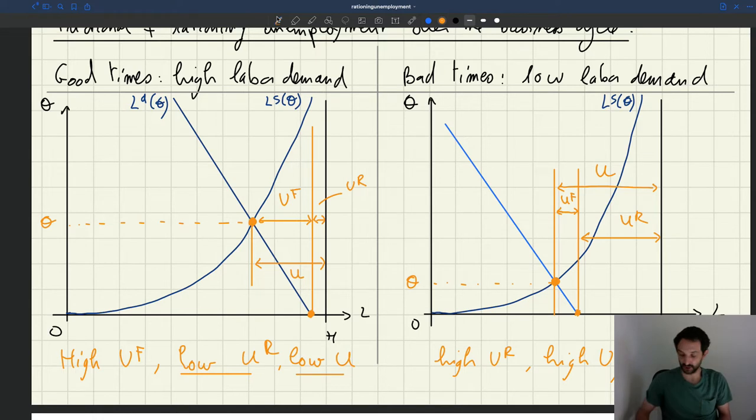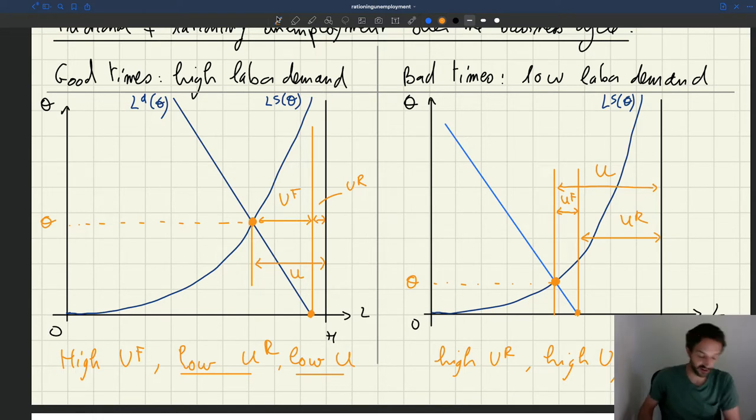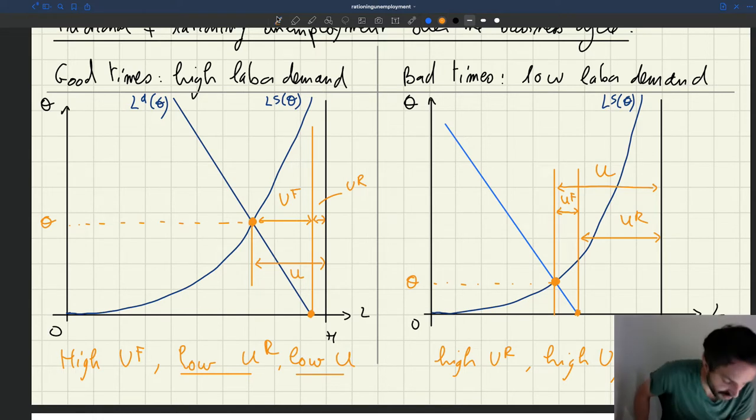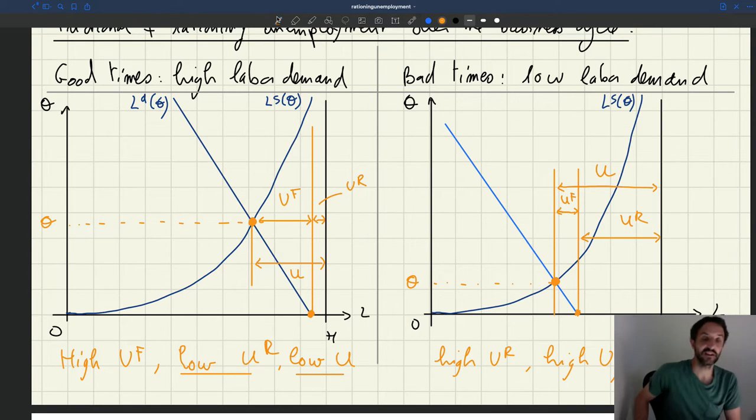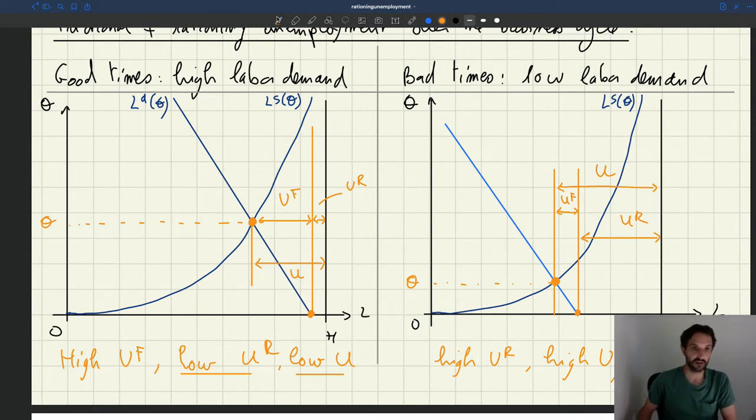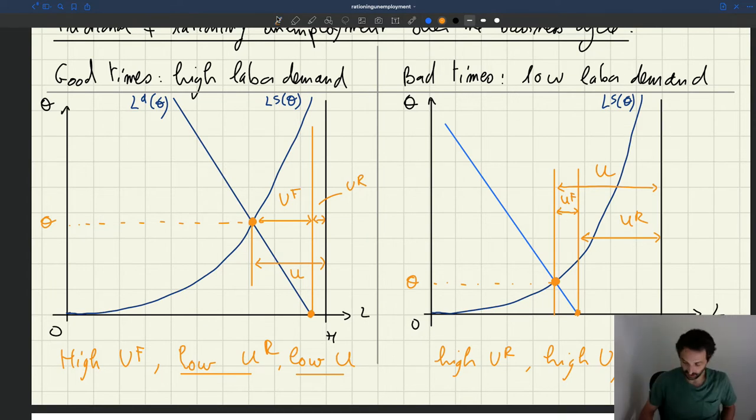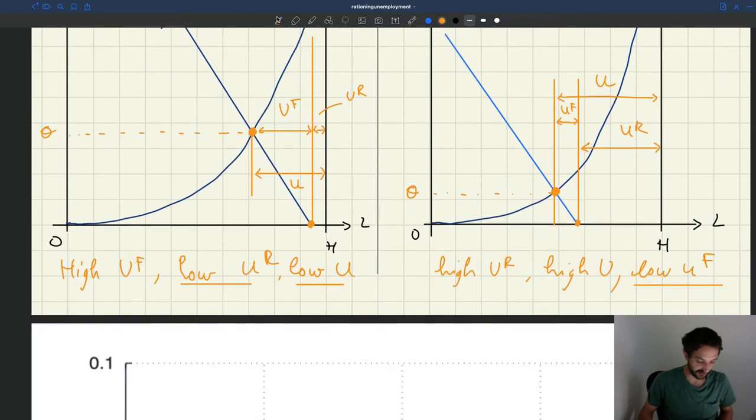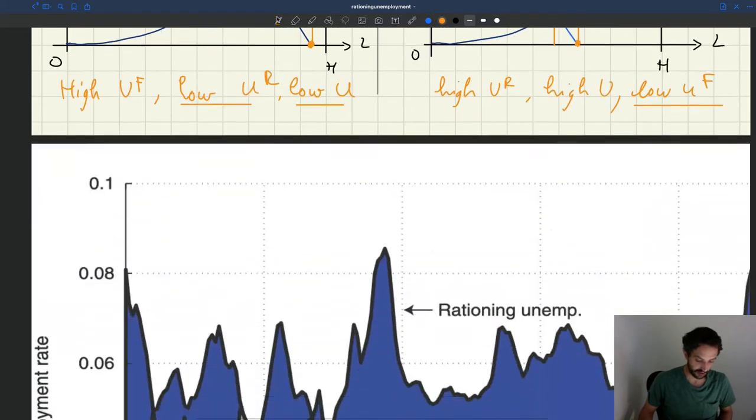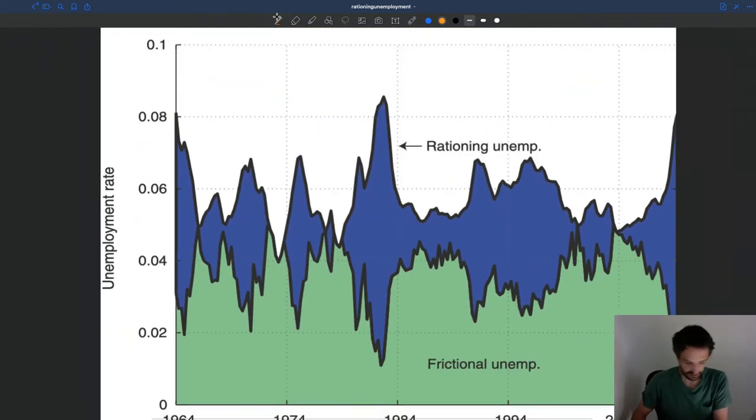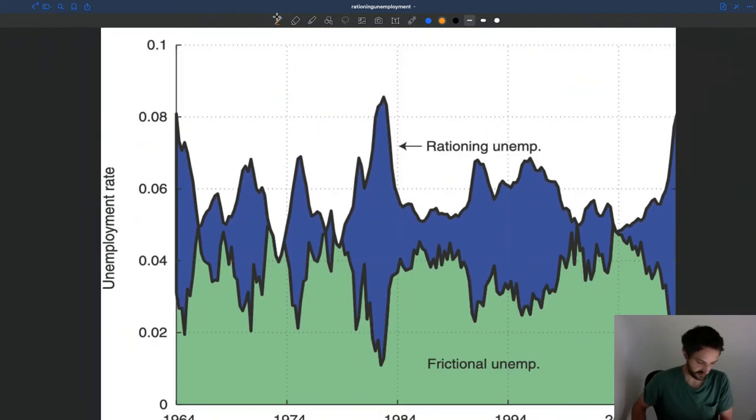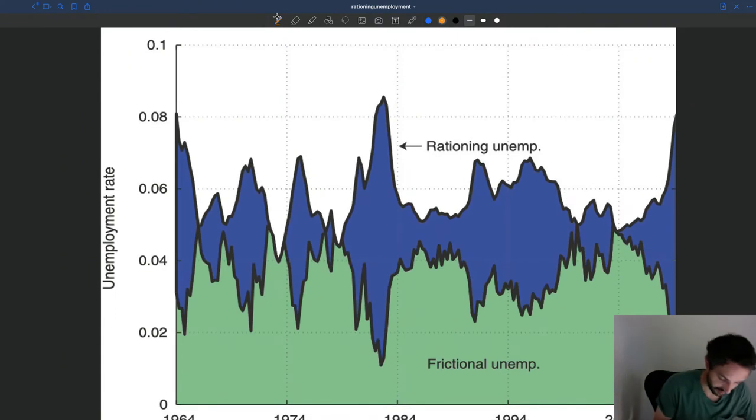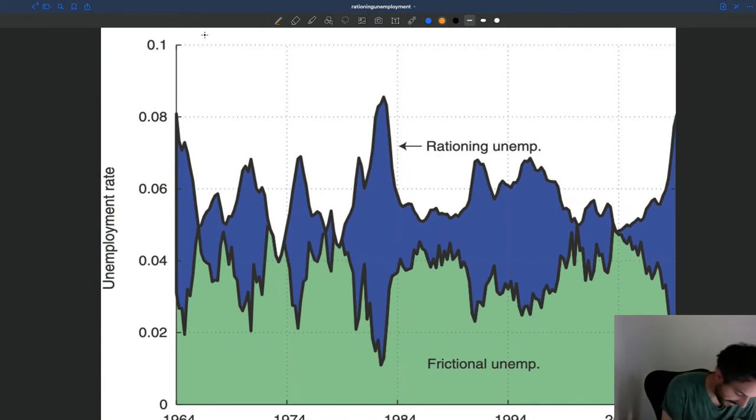And I have a diagram, a little figure for that, that shows the result that you can also find in the article that's assigned to the reading. So here is what happens if you calibrate a model. So this is a matching model with job rationing.